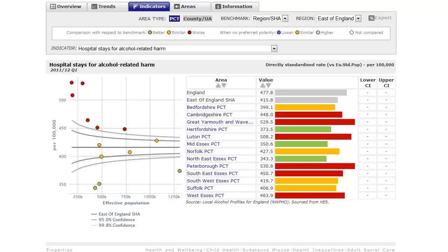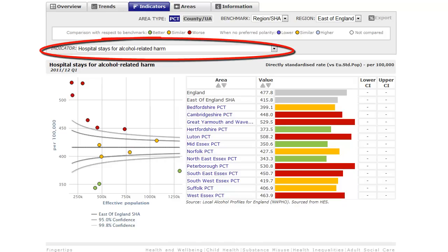Each point on the funnel plot represents an area. Funnel plots are used in the IRFO tool Fingertips and can be found in the Indicators tab. Each funnel plot is for one indicator, and you can select indicators from the drop-down menu.